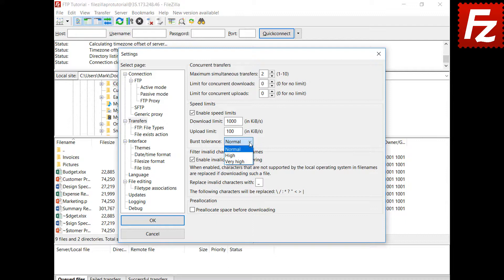In this video you learned how to configure speed limits with FileZilla and FileZilla Pro.